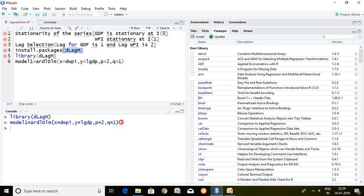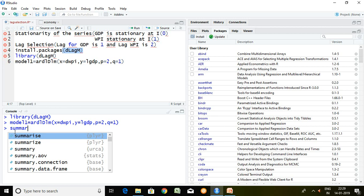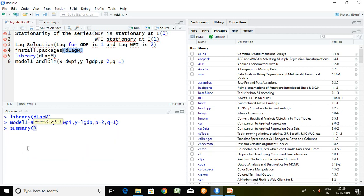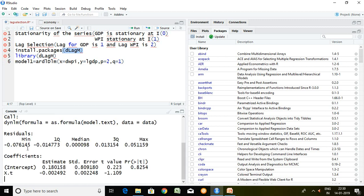So after writing a command simply I enter and then the value of ARDL is stored in model1. Then I simply write here summary and model1 enter.